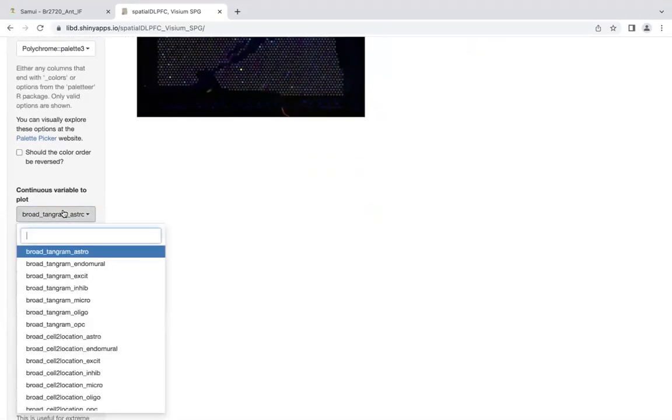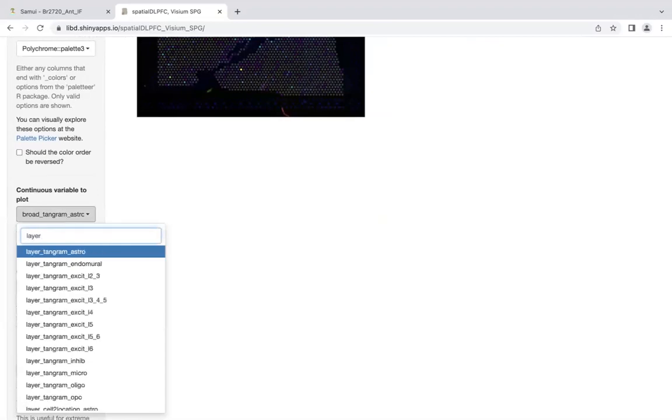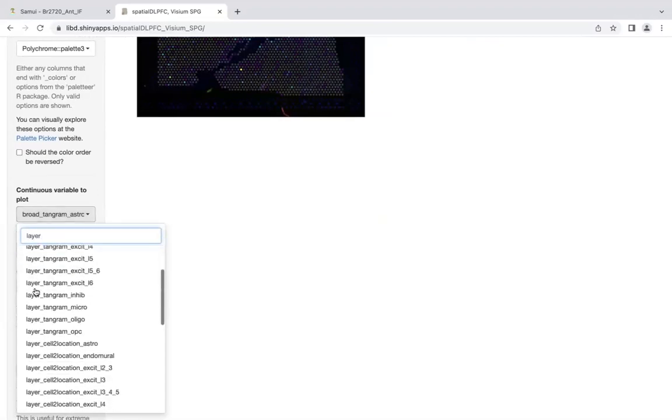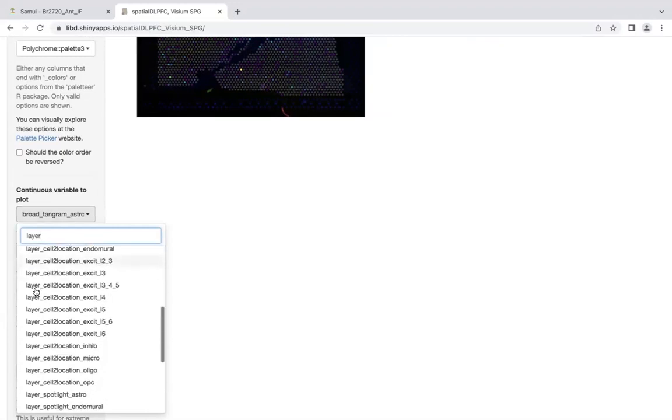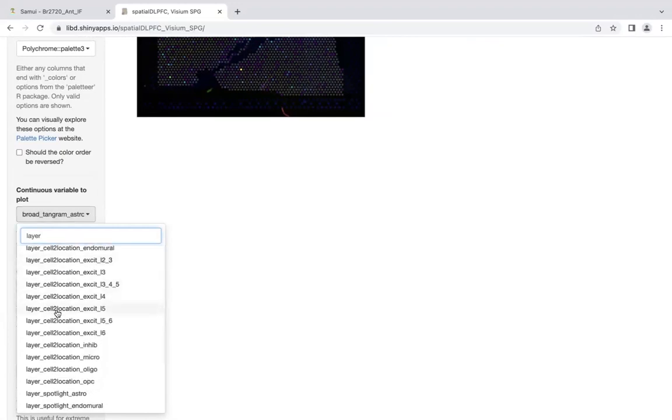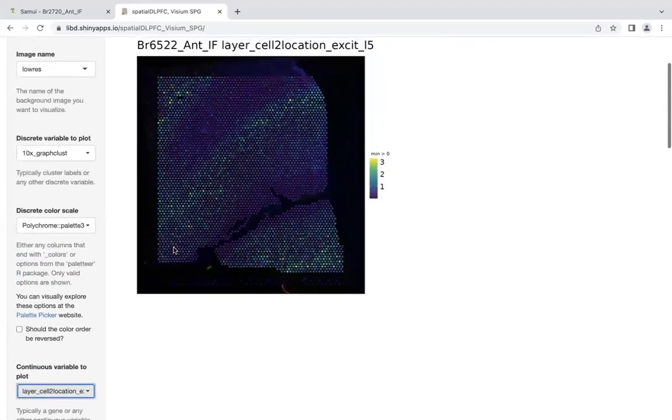Similarly, we can select which counts we want. Let's say I'm interested in the layer-level excitatory layer-5, as predicted by cell-to-location. Let's take a look here. We see this beautiful pattern.